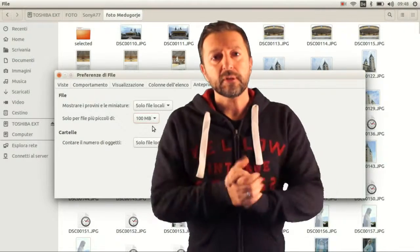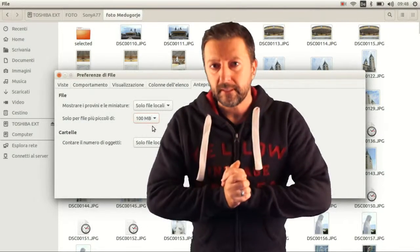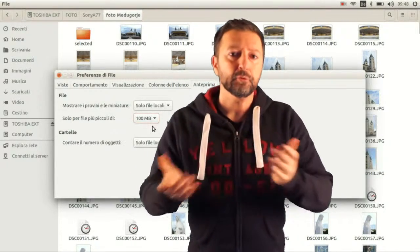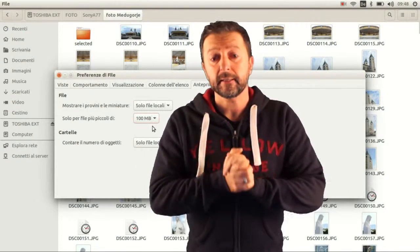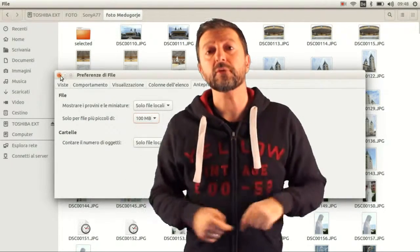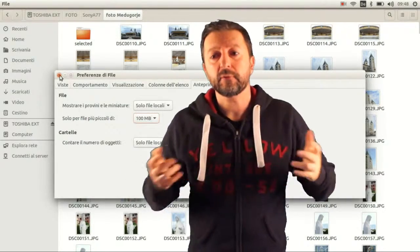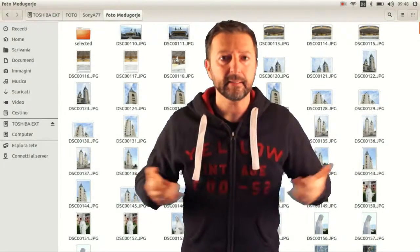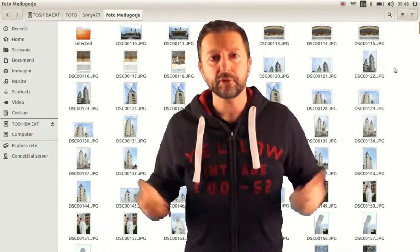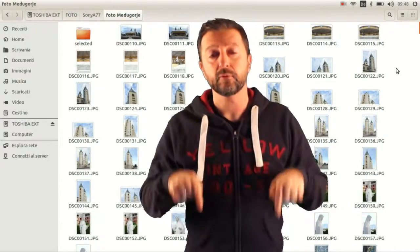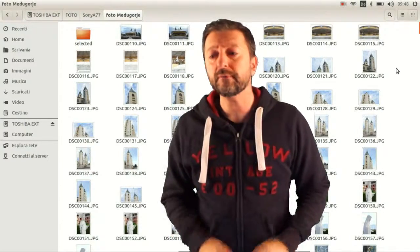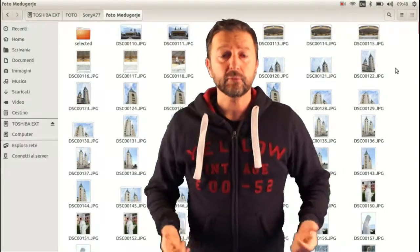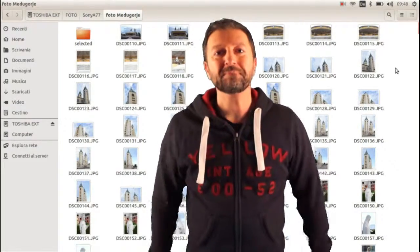Spero che questo video ti possa essere utile e ti sia piaciuto. Ti inviterei a mettere mi piace sotto questo video e per eventuali domande o problemi ti inviterei a scrivere un commento, e soprattutto a iscriverti al mio canale YouTube.